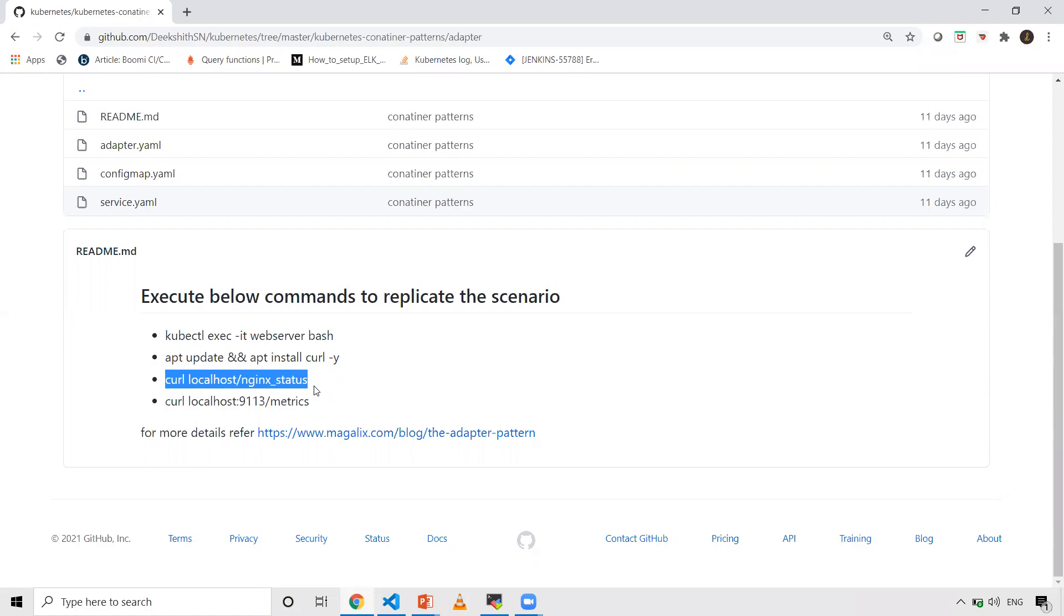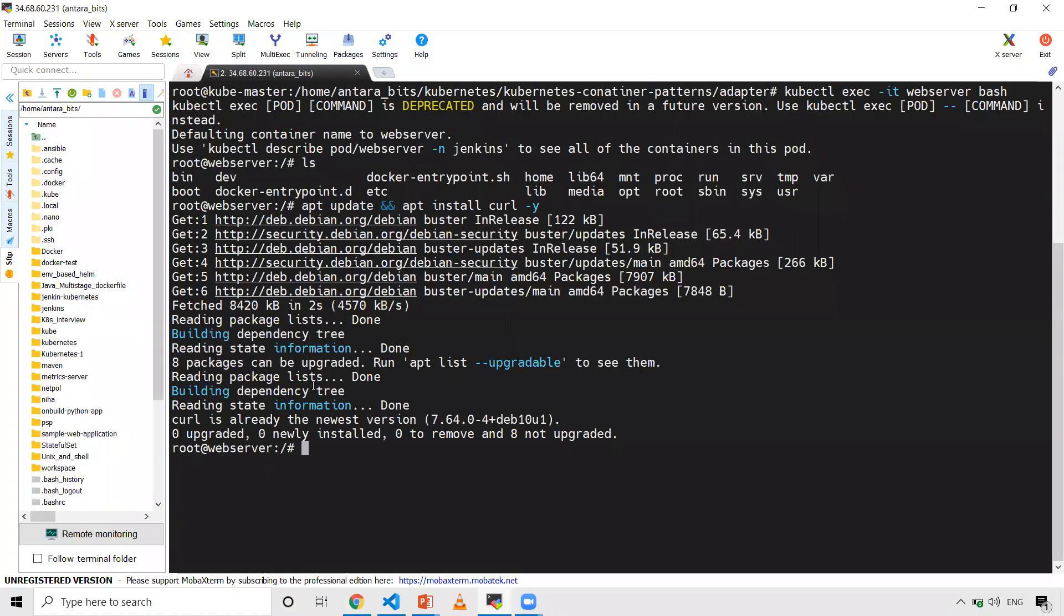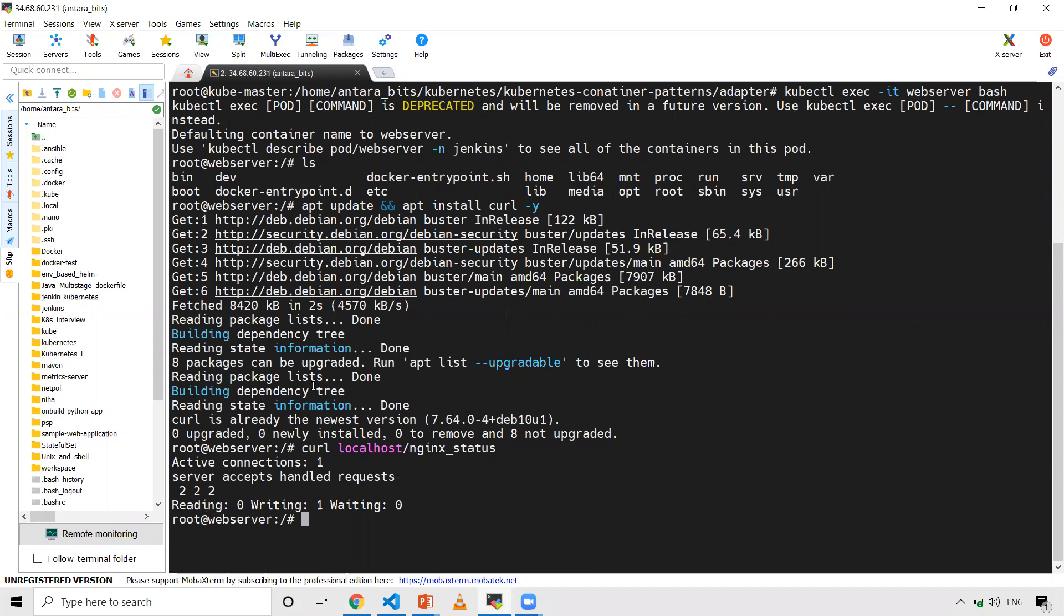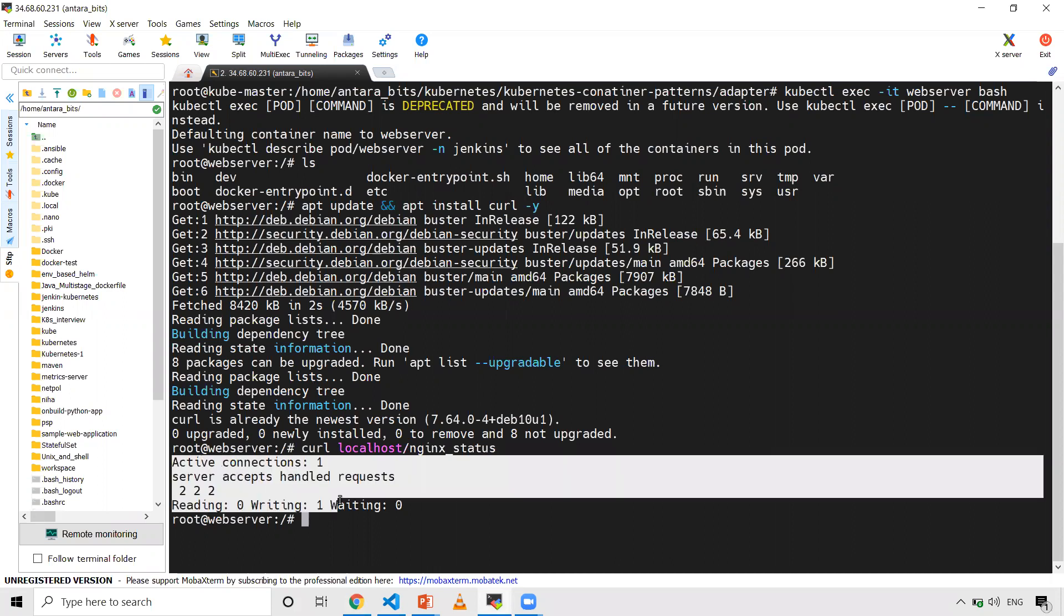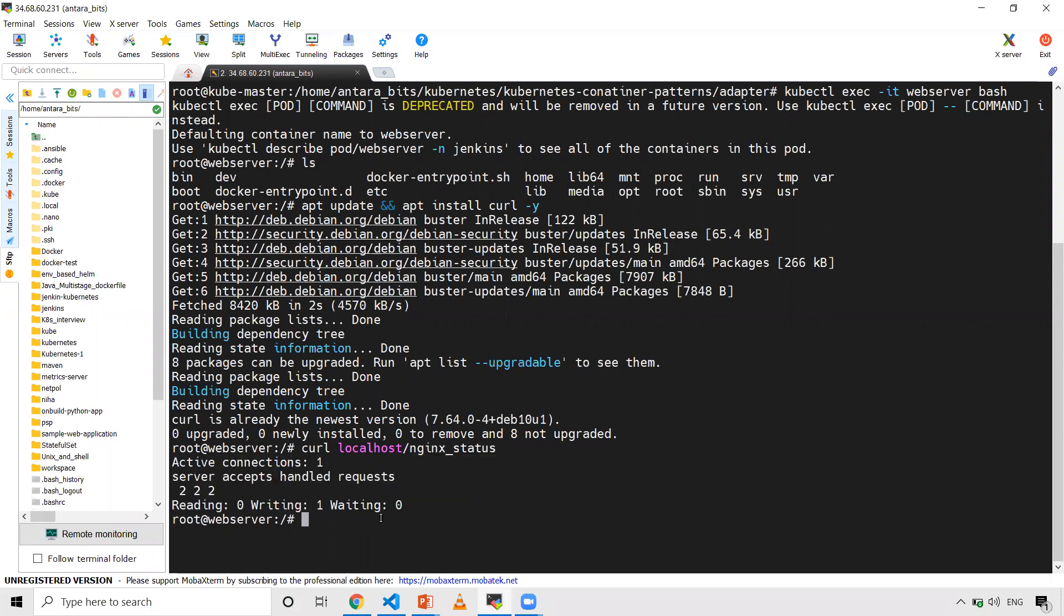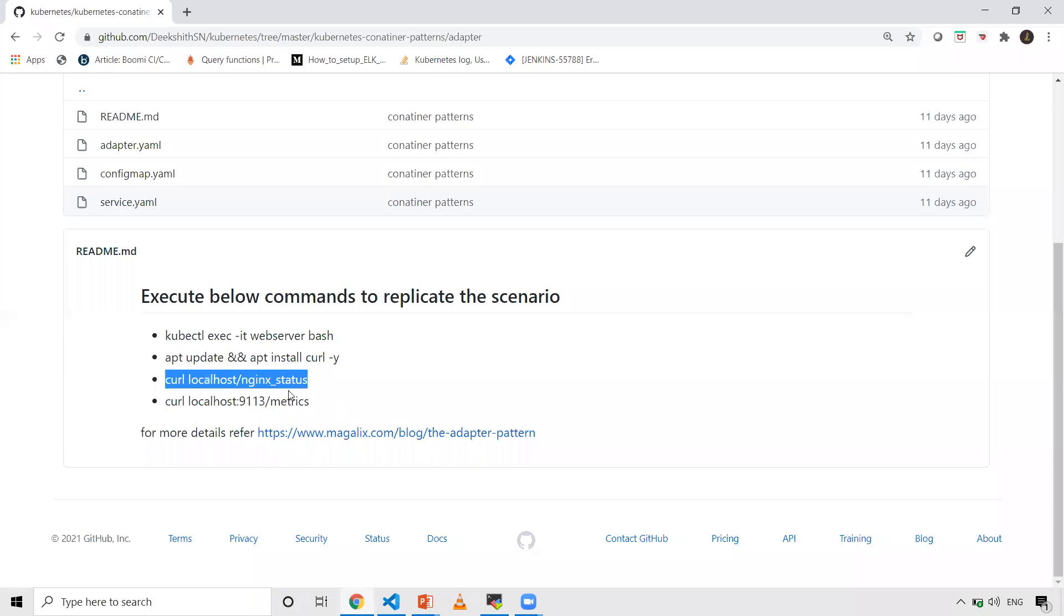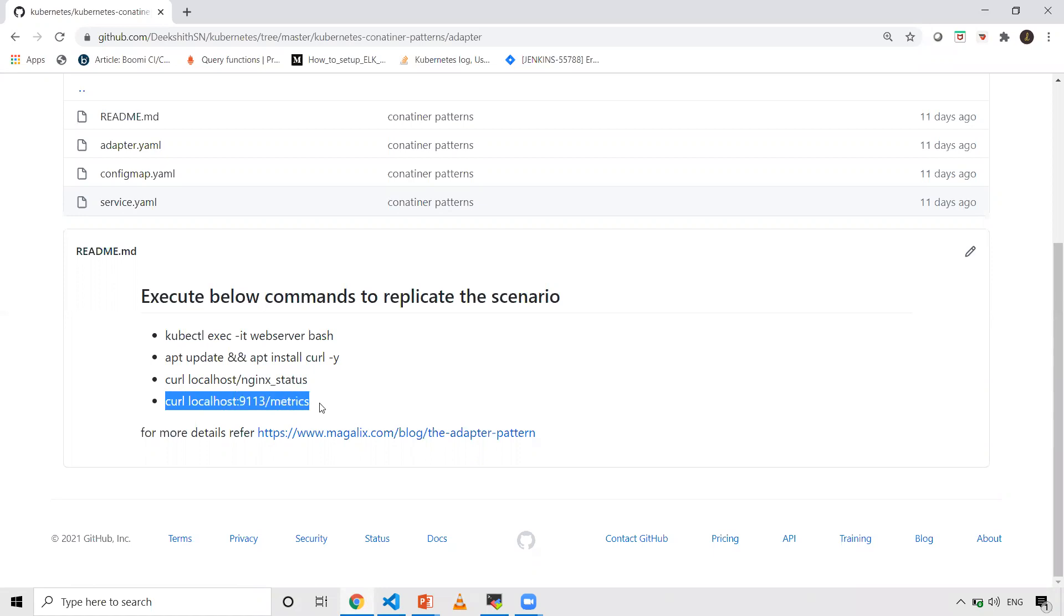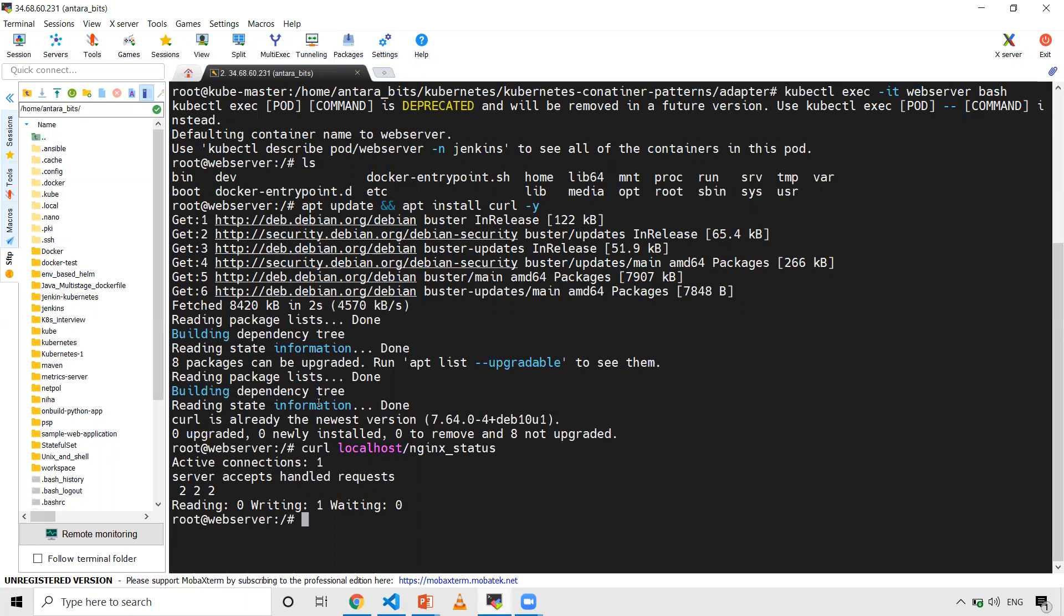Now we'll do curl localhost nginx_status. This is the endpoint where I've exported the NGINX metrics. This is the format it will give, but this format won't be understood by Prometheus because my monitoring solution is Prometheus. It won't be understood, so that's the reason somebody has to transform this data to another format that Prometheus can understand.